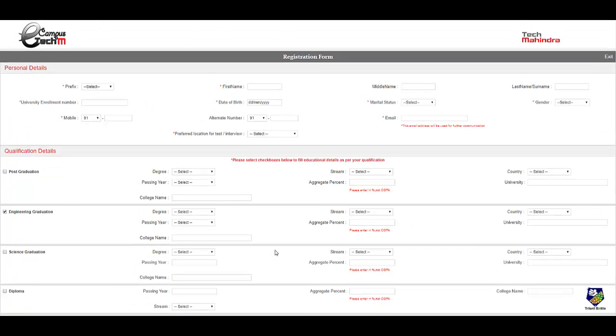So make sure you apply for this drive as soon as possible because the last date of this drive is not mentioned. One more important thing: the current package for this particular drive is not mentioned but you can consider it might be around 3.5 to 4 lakhs generally which Tech Mahindra provides but the details are not currently mentioned by the company.